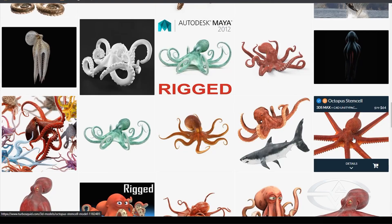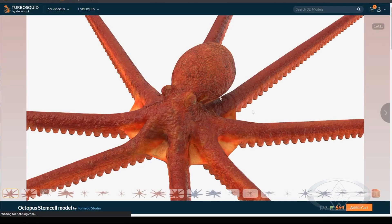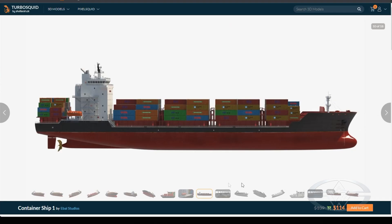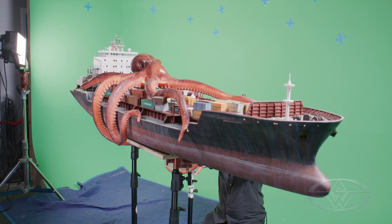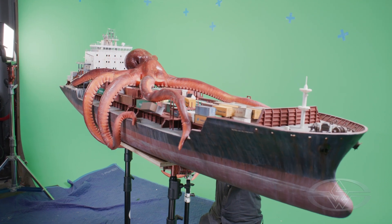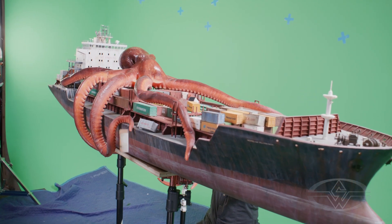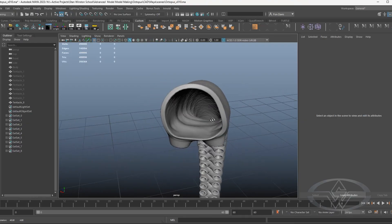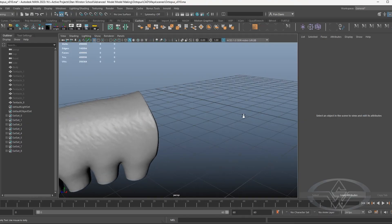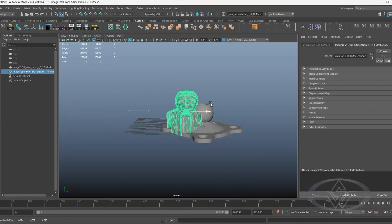Always focus on story when it comes to designs. So what is the story they're trying to tell? In this case, it's going to be an octopus attacking a ship. So is that going to be an animatronic octopus? Yes, it will.